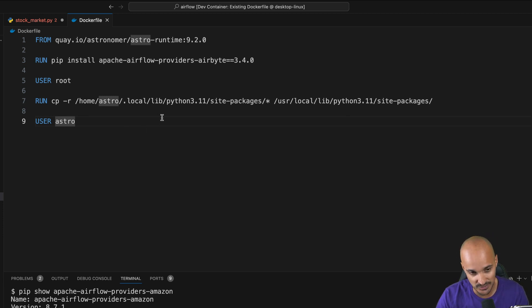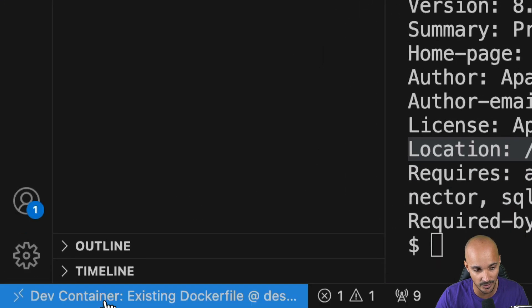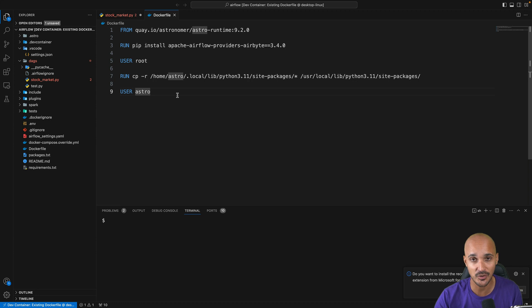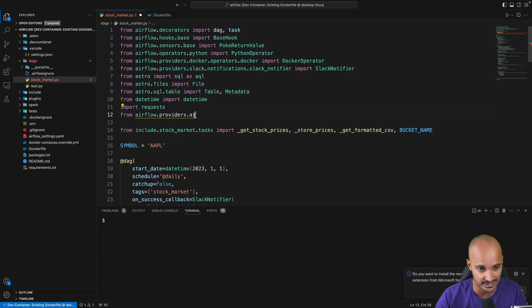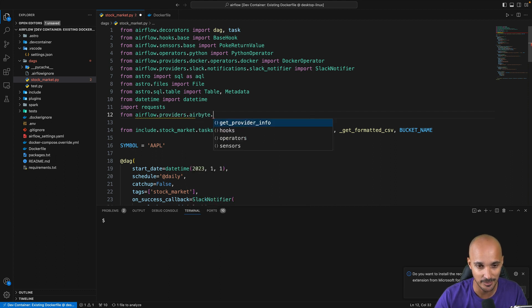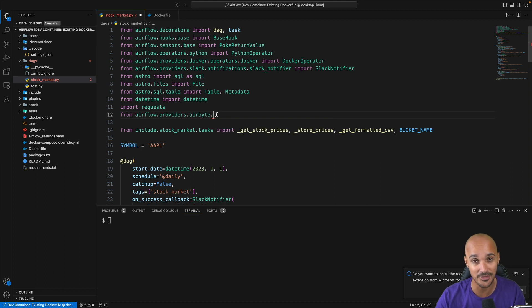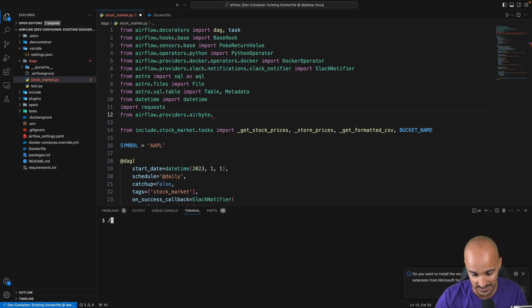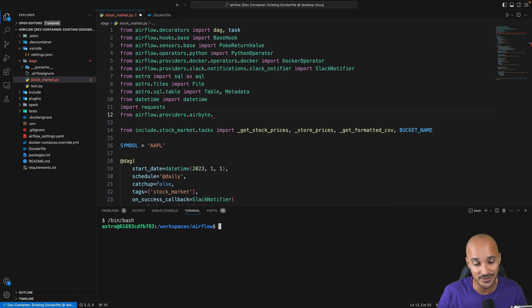If you save the file and then click in the bottom left corner on Dev Container and rebuild the container, after a few seconds you'll have a new window. If you go back to your DAG code and type Airflow providers dot, this time you have Airbyte and the auto-completion for this new provider. By the way, we've been using the SH terminal which is not convenient. If you want to use bash instead, just type /bin/bash and you'll use the bash terminal.